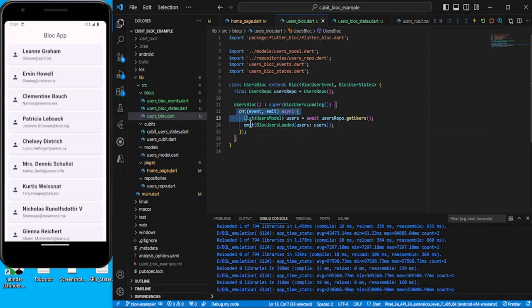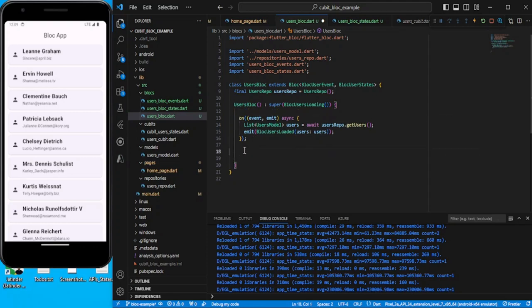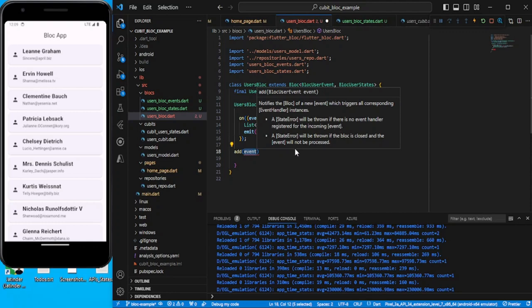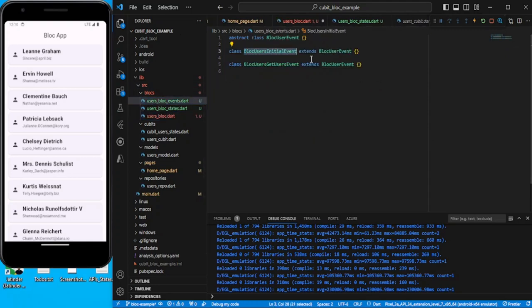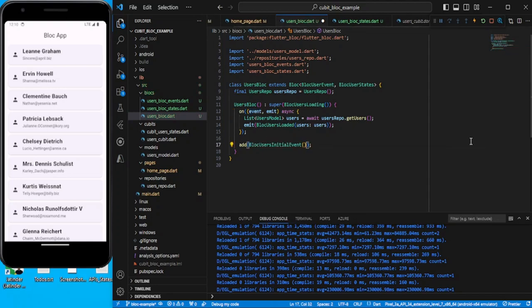The `on` method will only trigger if an event is fired. The event can be fired from the UI or anywhere you want. For simplicity, just after the on method, I'll fire one event using the `add` method. We'll add the initial event so that once it's detected, it goes and fetches data and emits the loaded state. Let's save this.